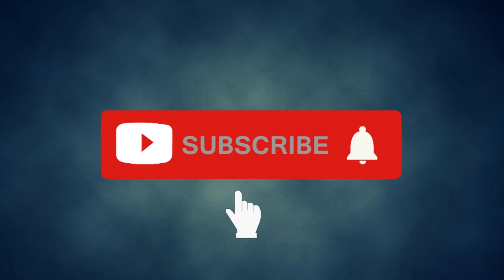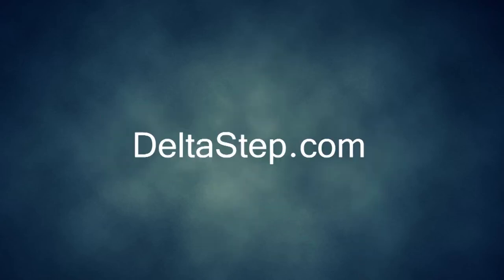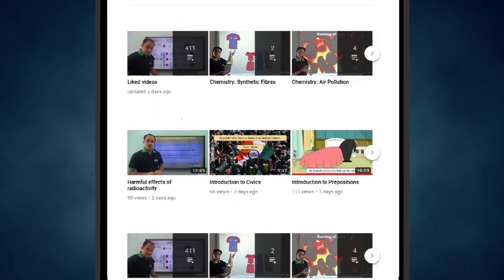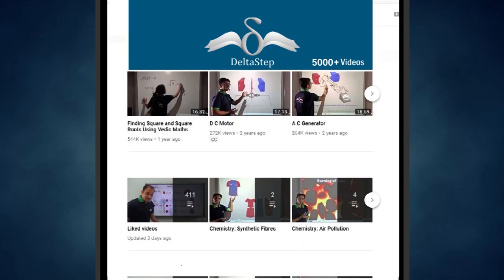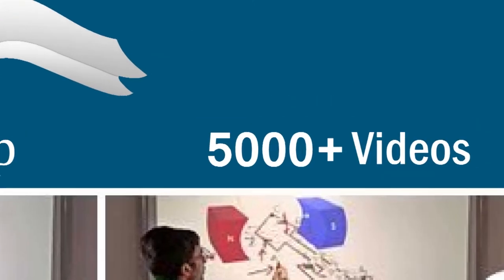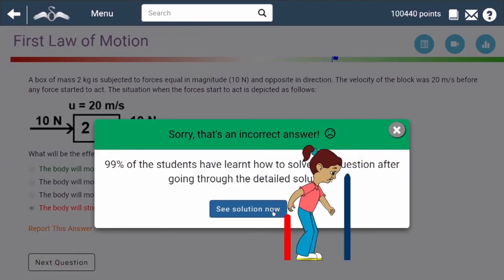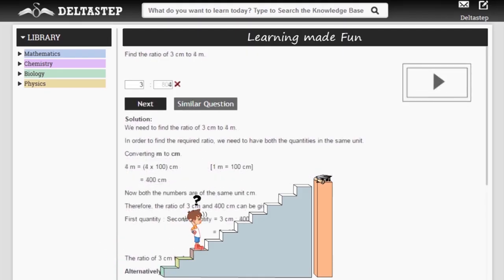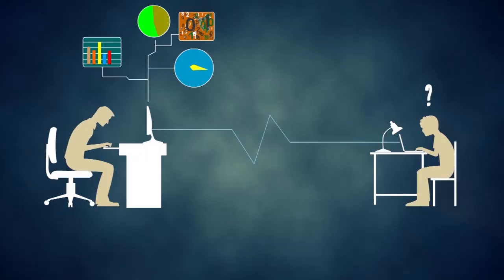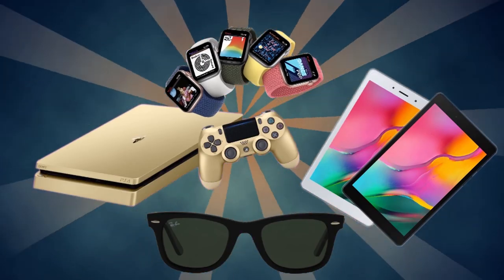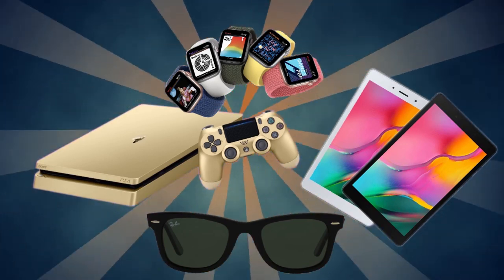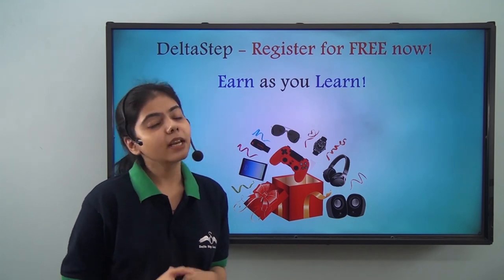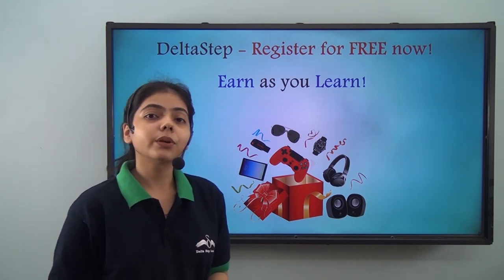Don't forget to subscribe to our channel and hit the bell icon. You can also register for free at Deltastep.com or download the Deltastep app to get access to all our 5,000-plus videos as per your school syllabus. Master each topic with adaptive practice technology, get millions of questions with step-by-step solutions, unlimited mock tests, instant doubt resolution, and learn via games to win amazing prizes. At Deltastep, learning is not just fun and easy — it is rewarding too.